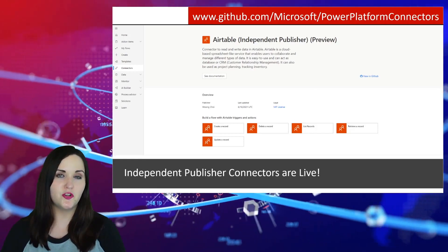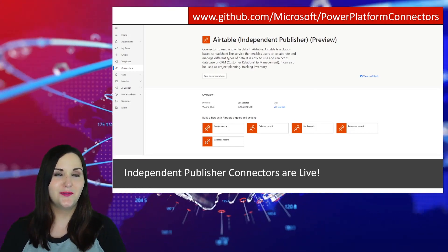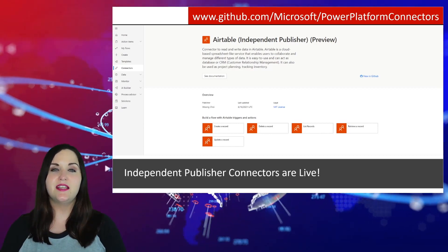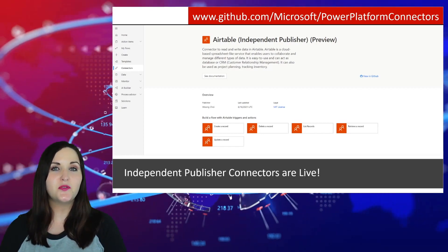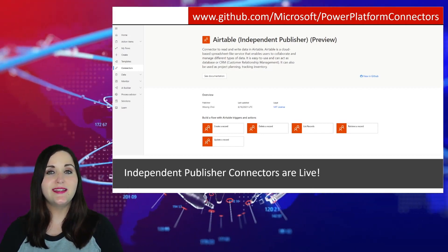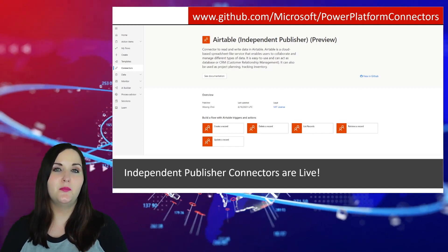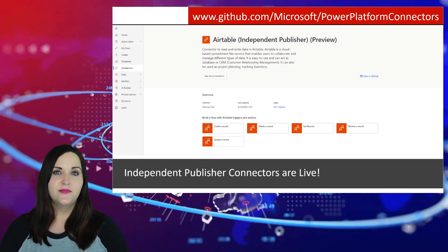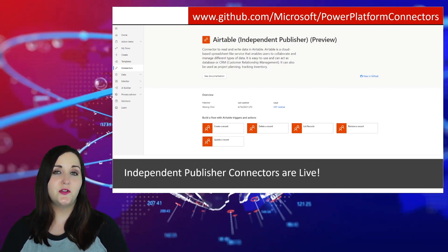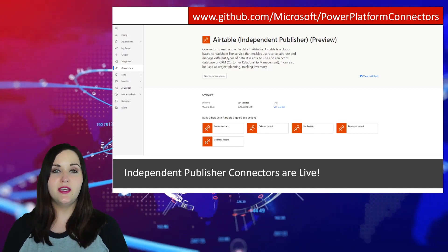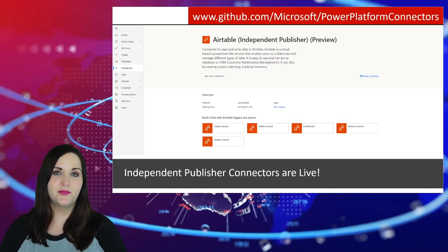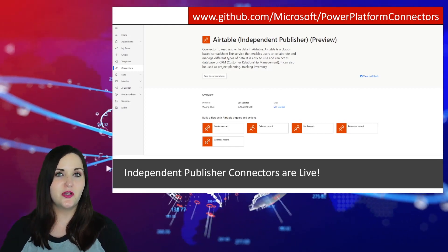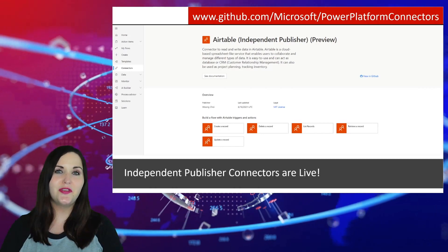Another thing from May was independent publishers — announced at Build but not yet released. Now, fast-forward to the end of July, we can build and use our own independent publisher connectors in Power Automate. Independent publisher connectors are custom connectors developed and supported by community members, independent from the end service or API. Any community member can create a connector to any service, add it to the independent publisher GitHub repo, and have it show up in Power Automate. One example released is an Airtable connector — go check it out and share your own!